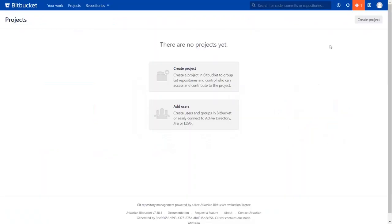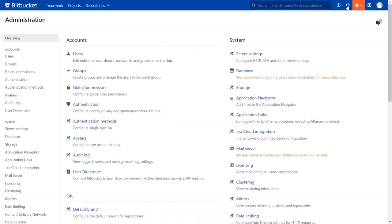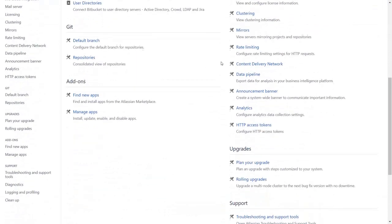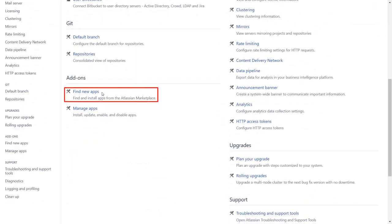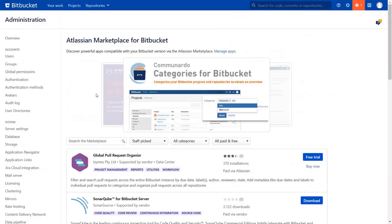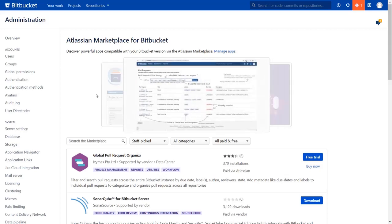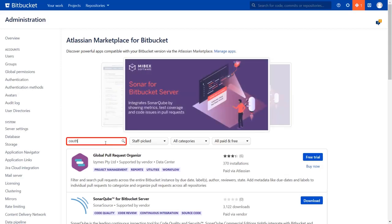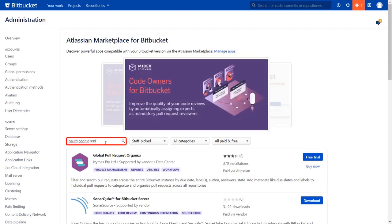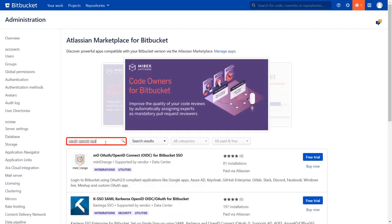Go to the Bitbucket dashboard and click on the setting icon on the top right corner. Scroll down and click on find new apps. You can search here for add-ons in Atlassian marketplace. In the search bar, type OAuth OpenID SSO and press enter.